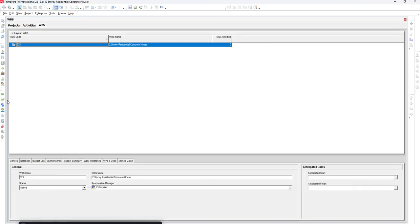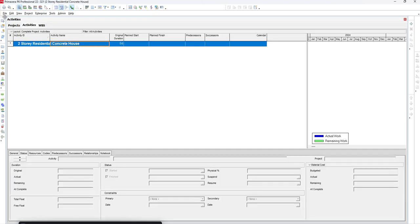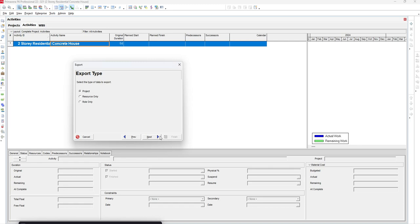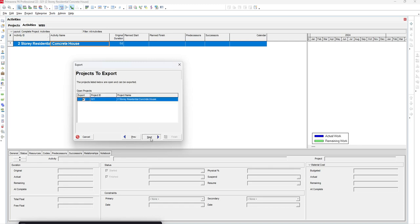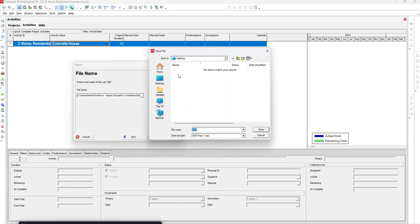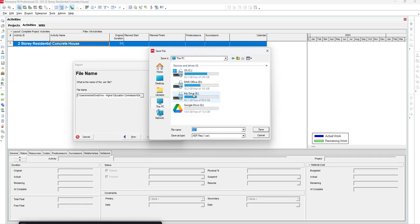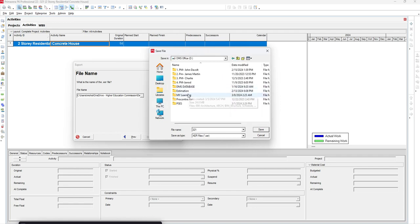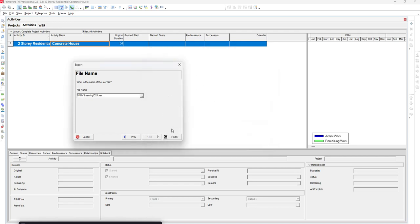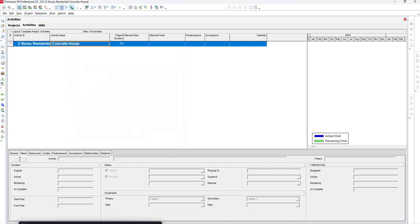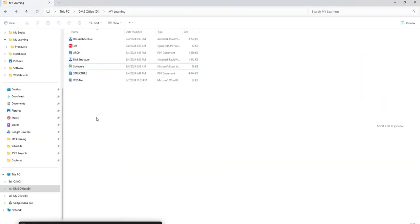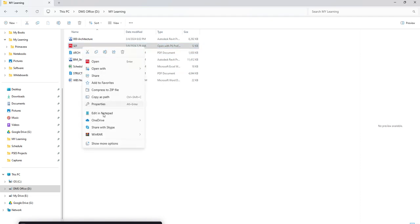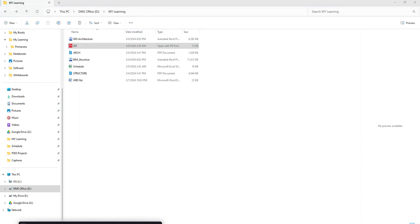Now we have to export the XCR file. Go to Projects, and we have to select a folder to save it. Now what I have to do is edit this in the XCR file.